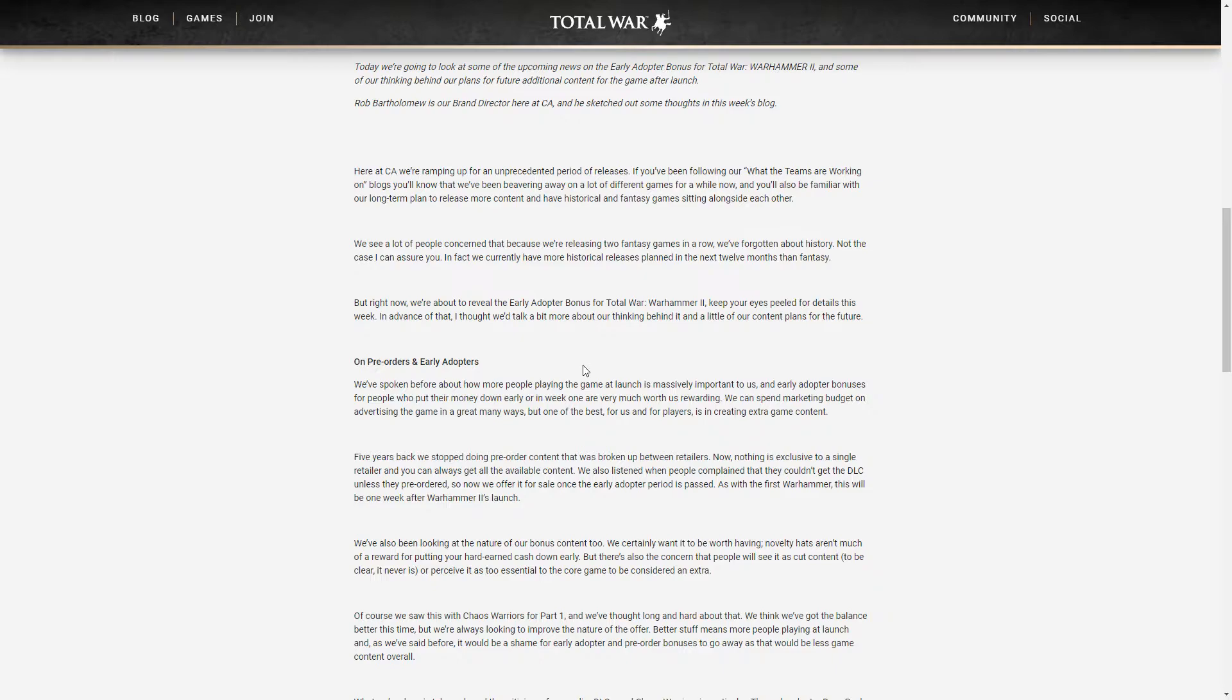That would mean two titles historical, one title fantasy. But on the same hand they'll be releasing early adopter bonus which also is fantasy and is DLC. And they'll be releasing some DLCs for Warhammer 2 because they have to. In the next 12 months that would be obvious. There's lots of time and they have to release at least two or three DLCs for Warhammer 2.